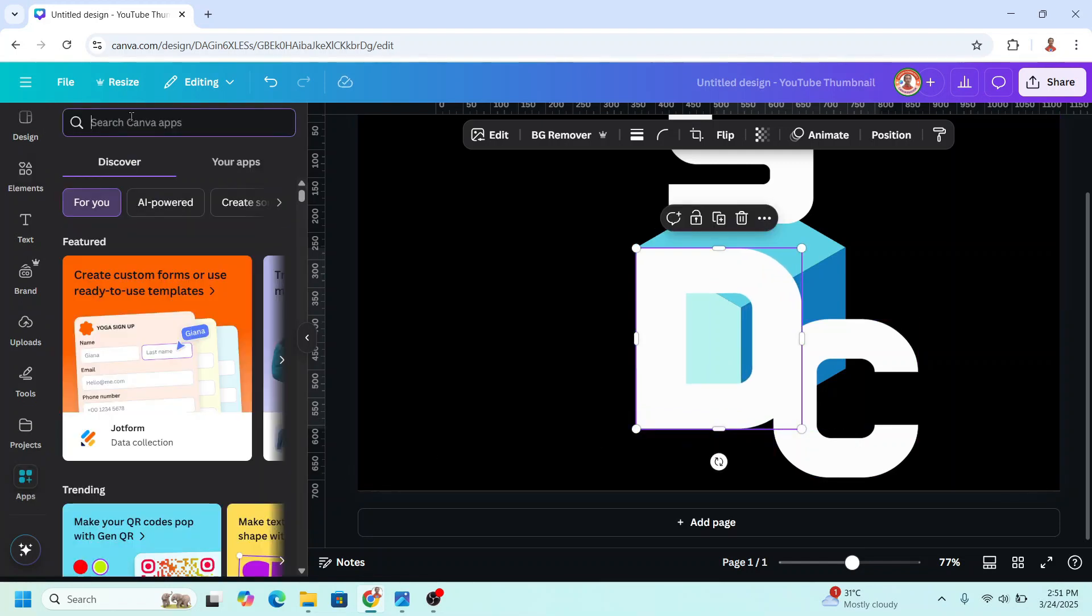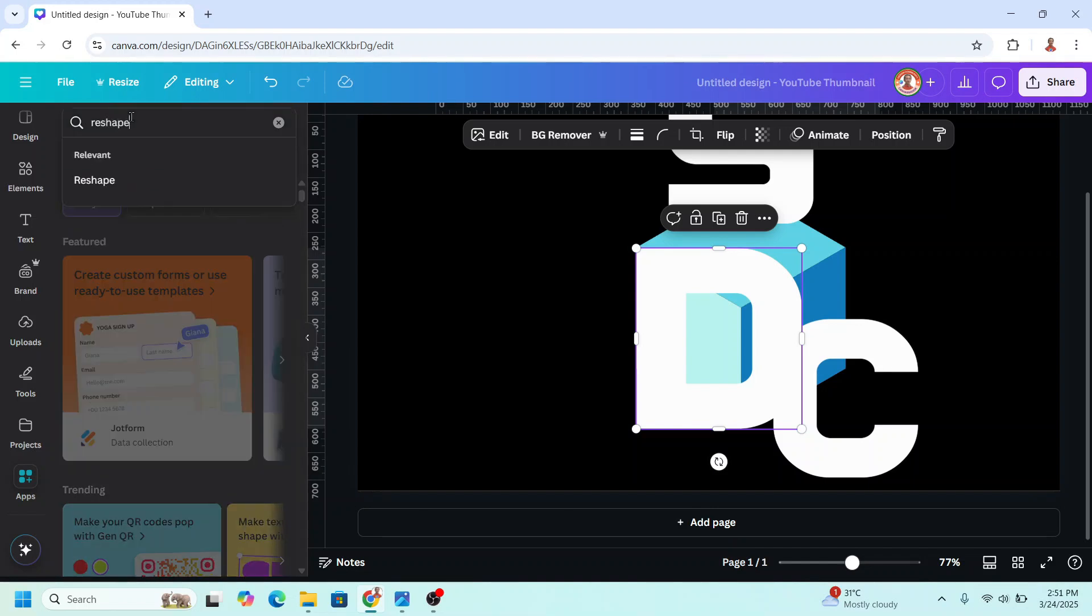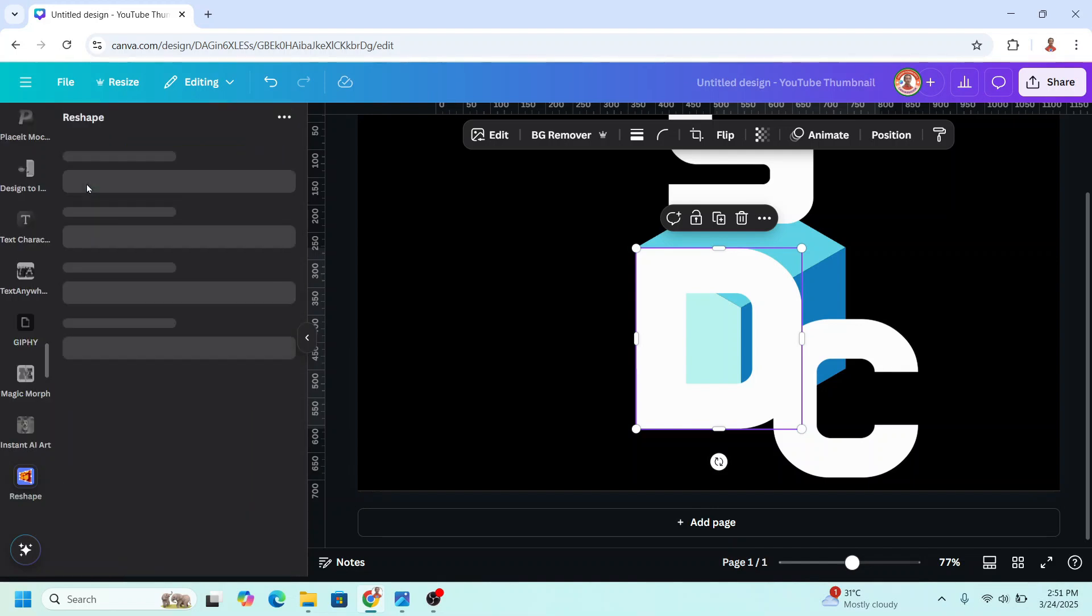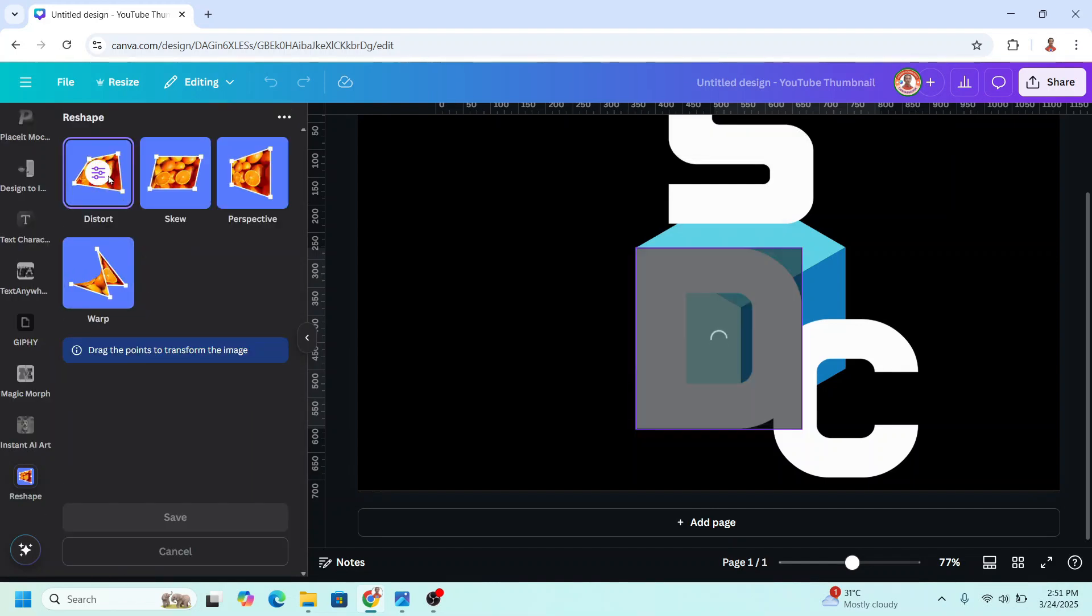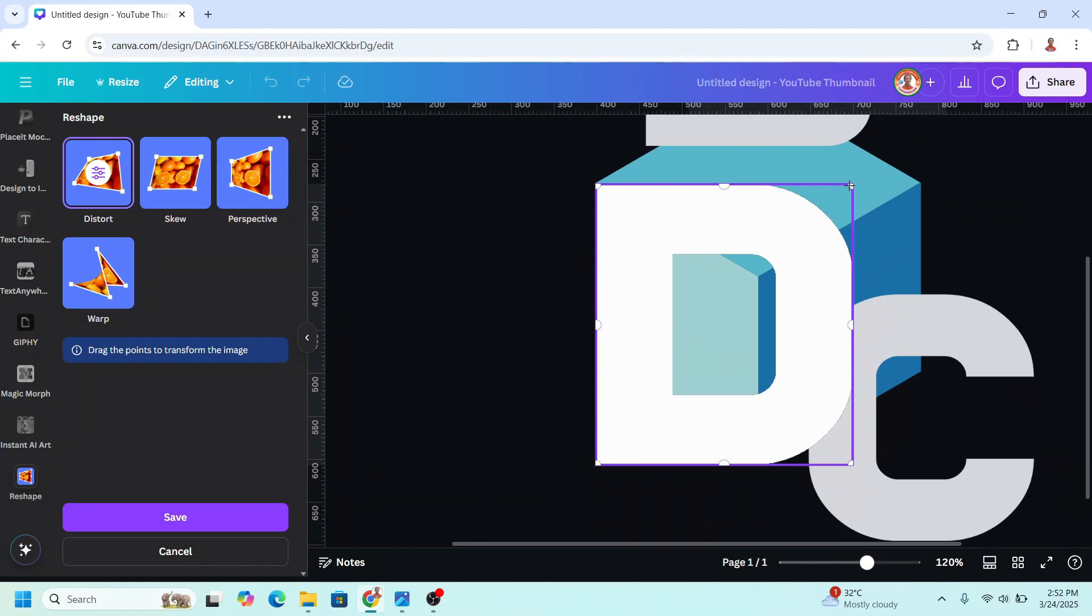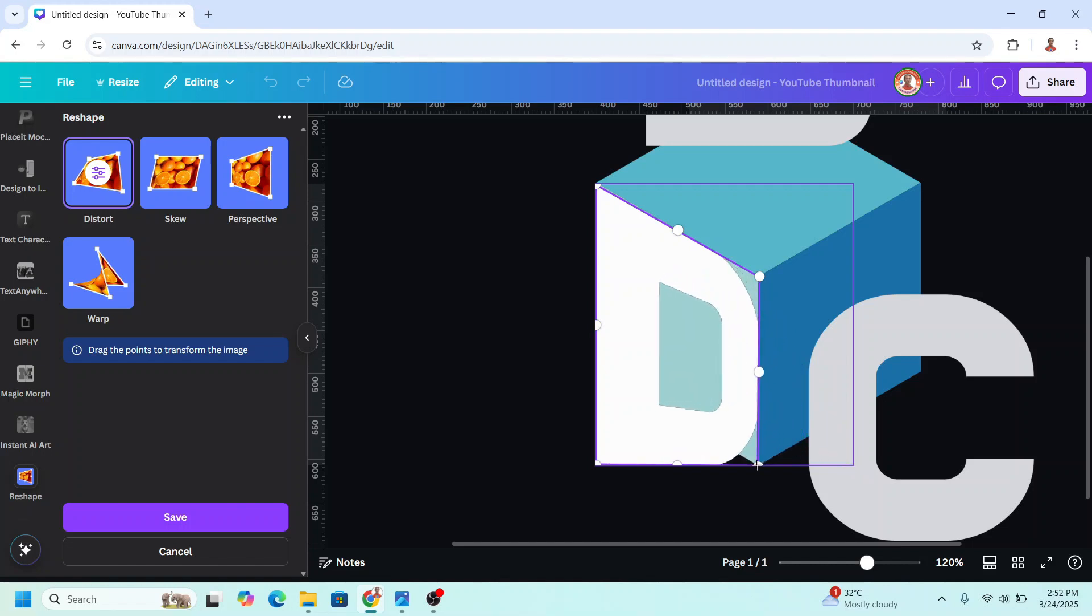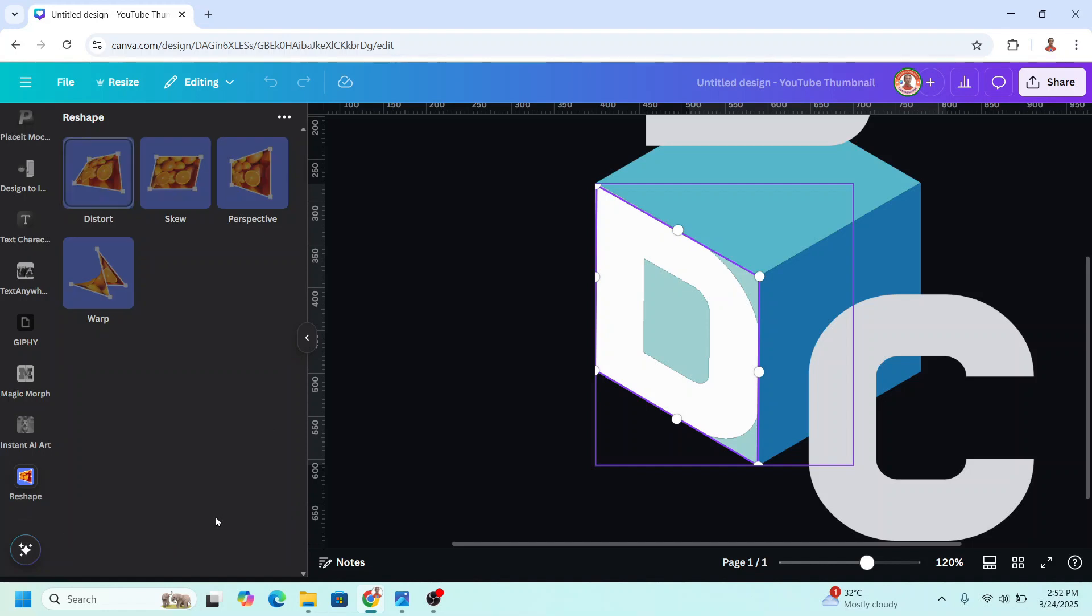Type reshape, enter. Click this icon and choose distort. Then I will drag this dot on the corner to this corner of the cube, and this one to here, and this one to here. Click save.